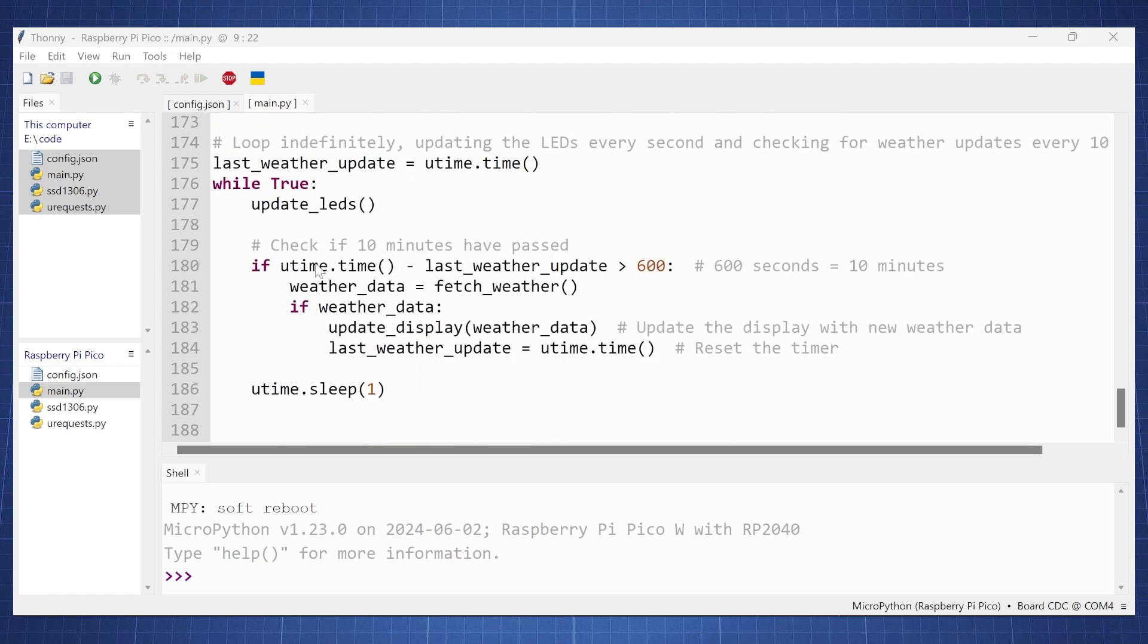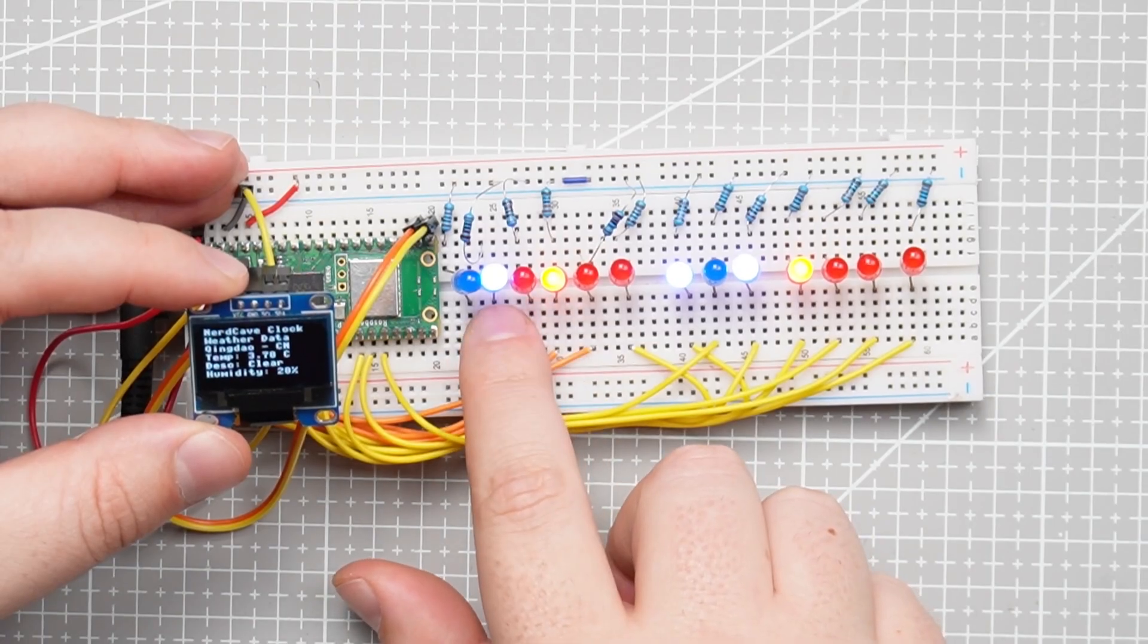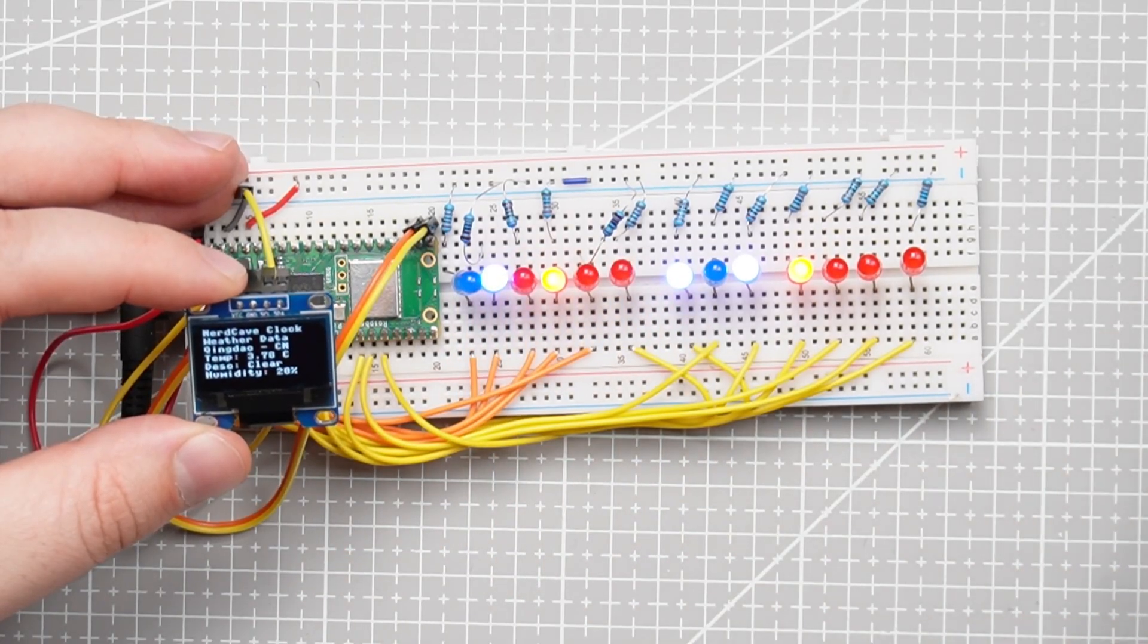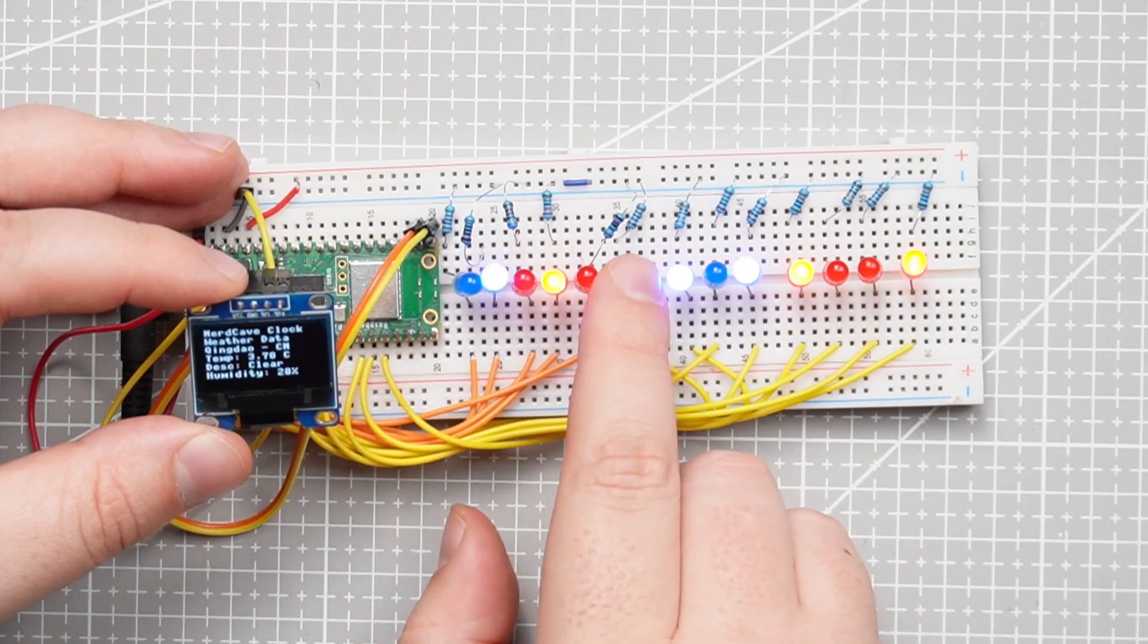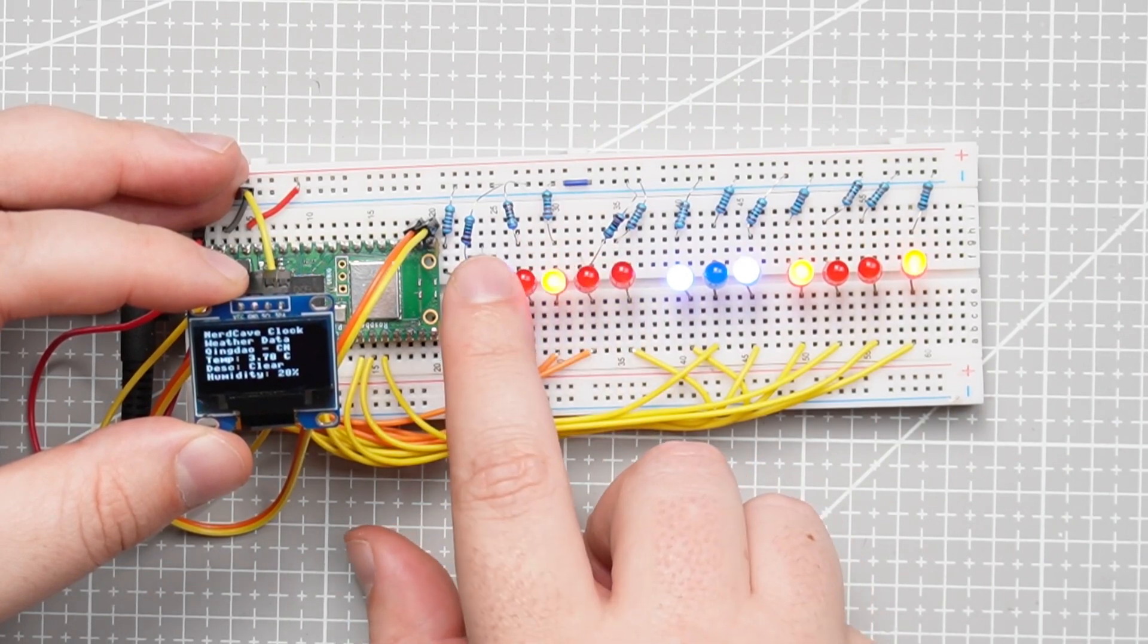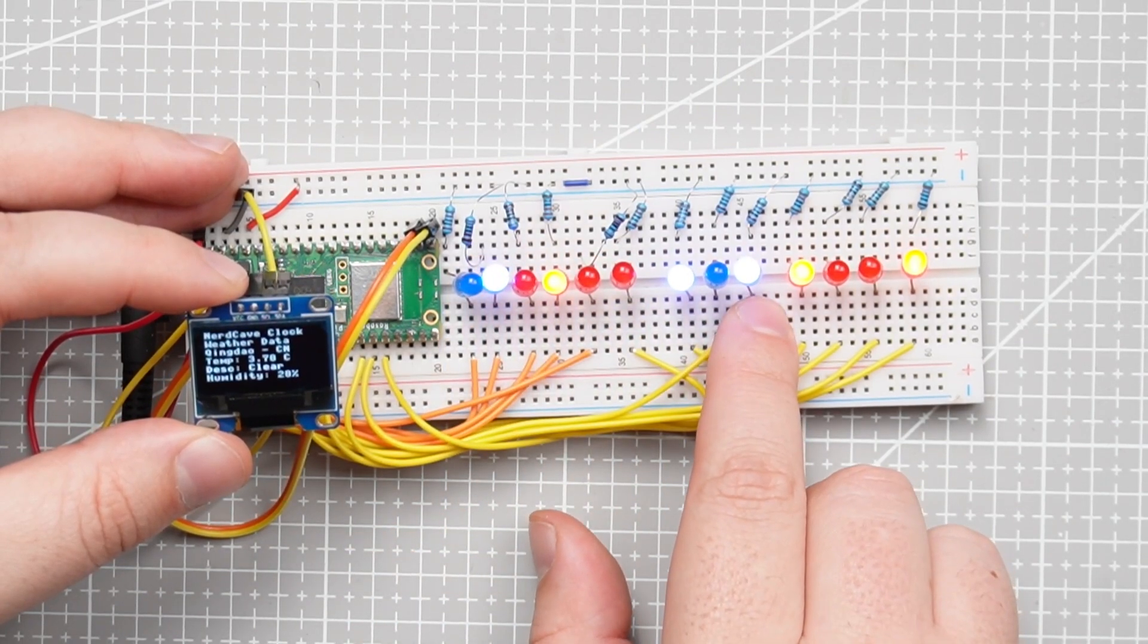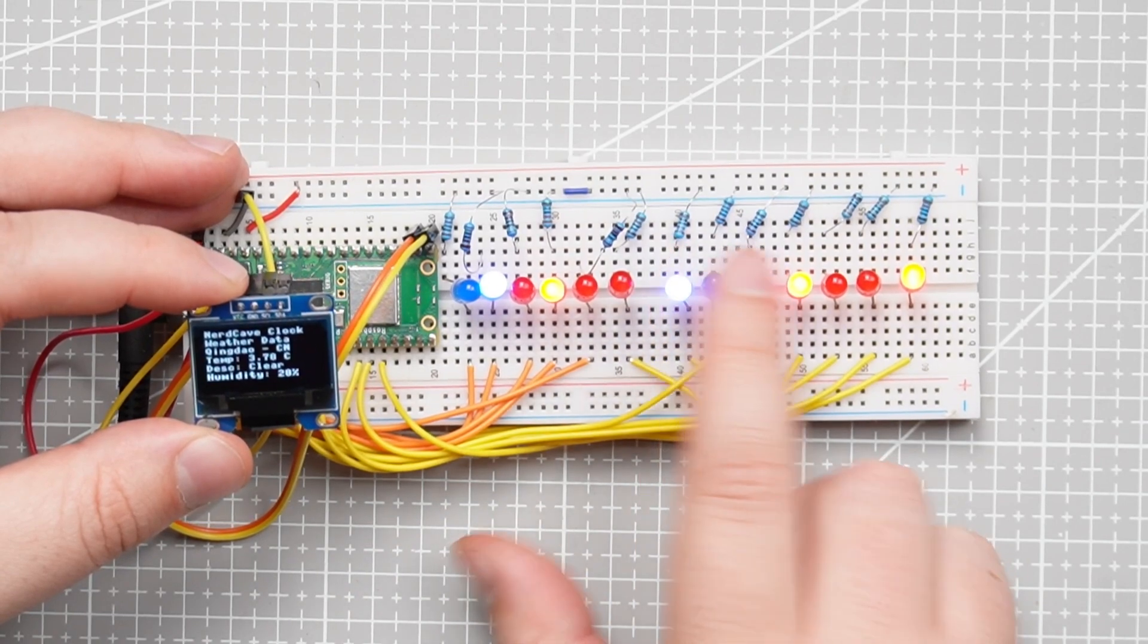So running this code we will get the following. So here we can see our time at this moment, we're gonna go from right to left we have one and then here we have four so it's now 1400.